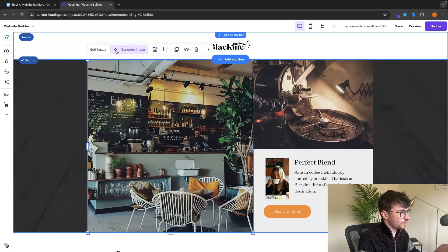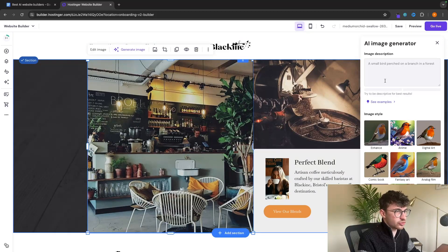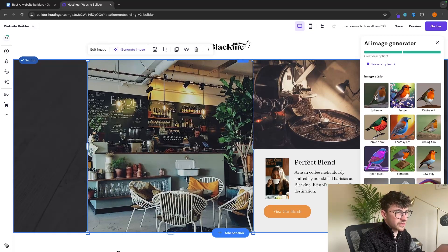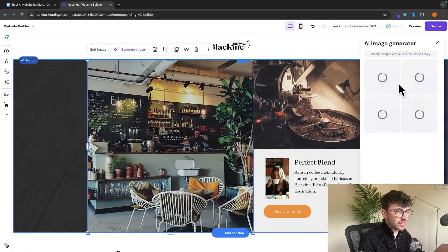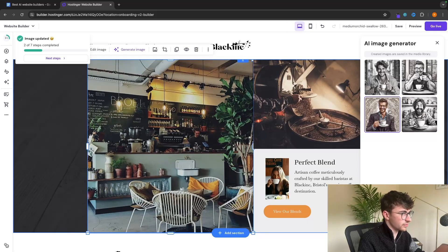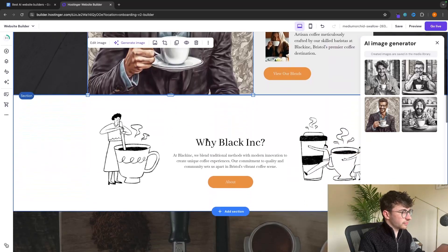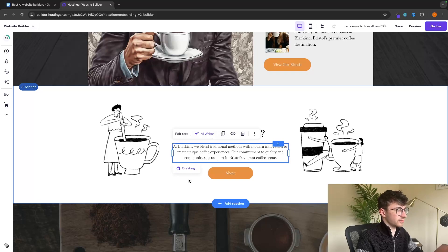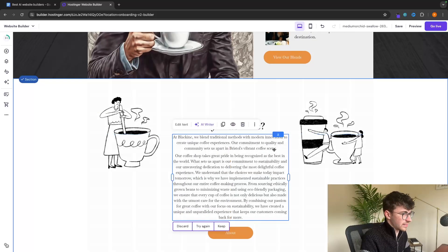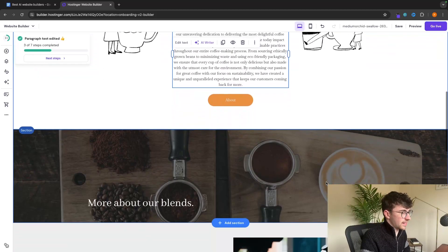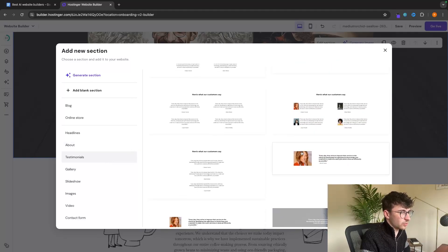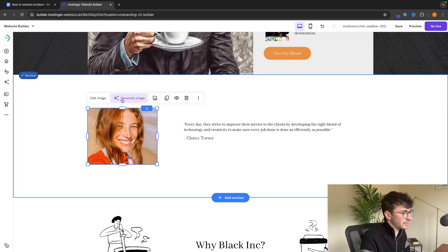It then loads in AI images we can choose from. Let's go for this one, and just like that it's loaded into the website. We can also do this for text — go to the AI writer, add a text description like 'explain why we are the best coffee shop in the world and make our coffee in a sustainable yet tasty way', and it's going to generate this AI text. We can then add in sections — add a testimonial and use the AI writer and image generator once again. The thing I love about Hostinger is you can go to the mobile optimization tab and see how this looks on mobile.